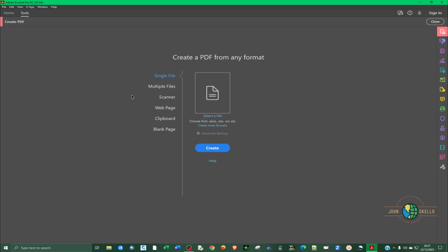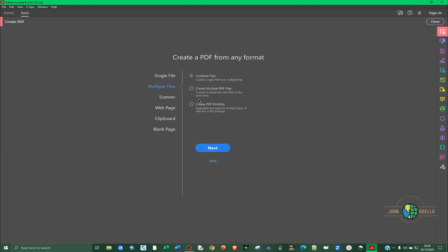Under create PDF from any format, go to multiple files and choose the third option that says create PDF portfolio, and then click next.